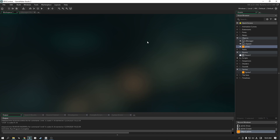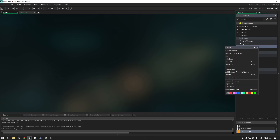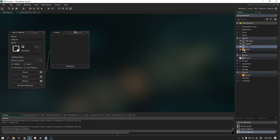The first thing we're going to do is create a new object — we are going to call this oPlayer. We'll just leave it at that for now.